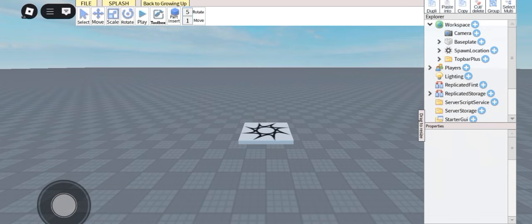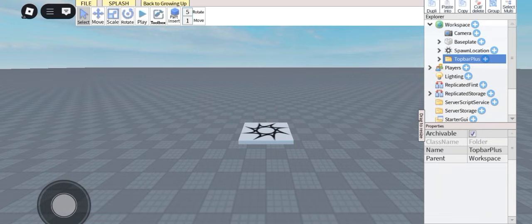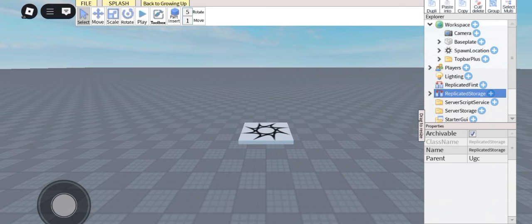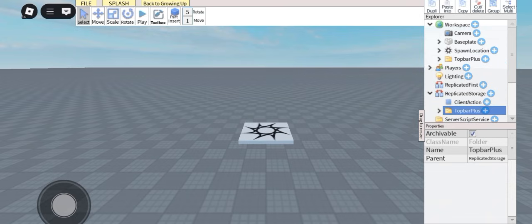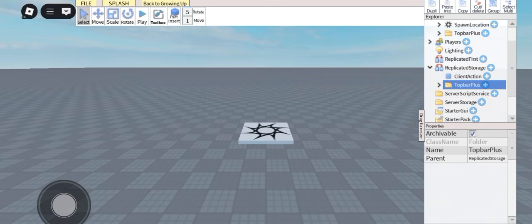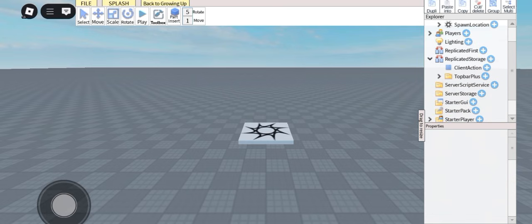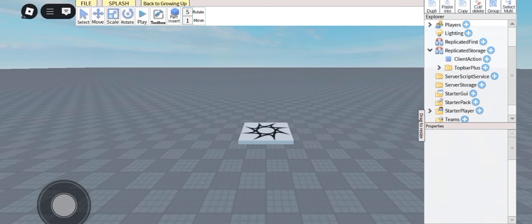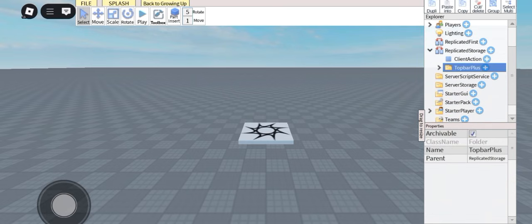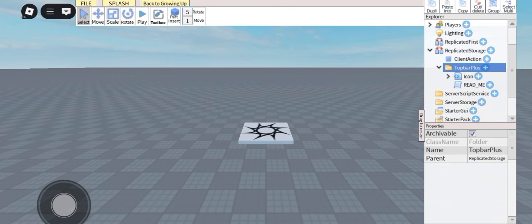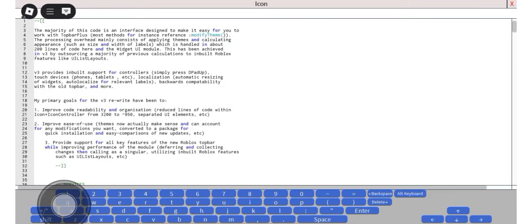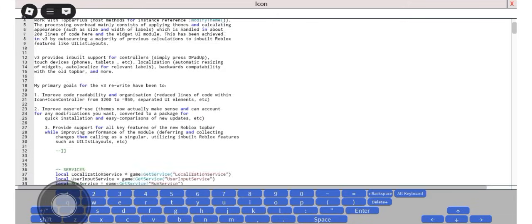Now select this folder and click copy, then select replicated storage and click paste. Okay, you can remove this folder now.